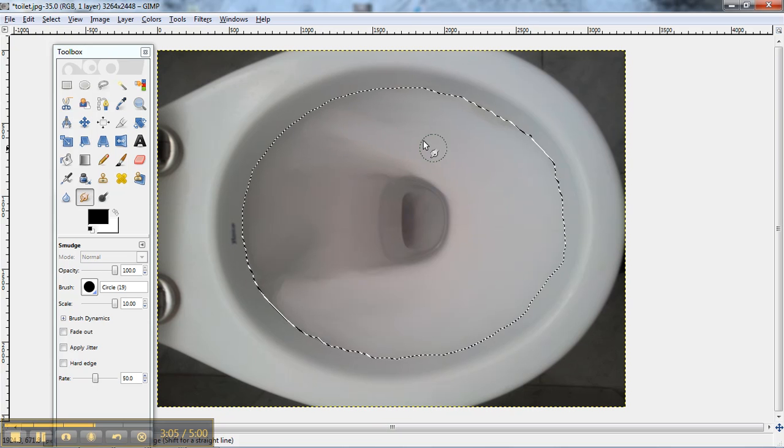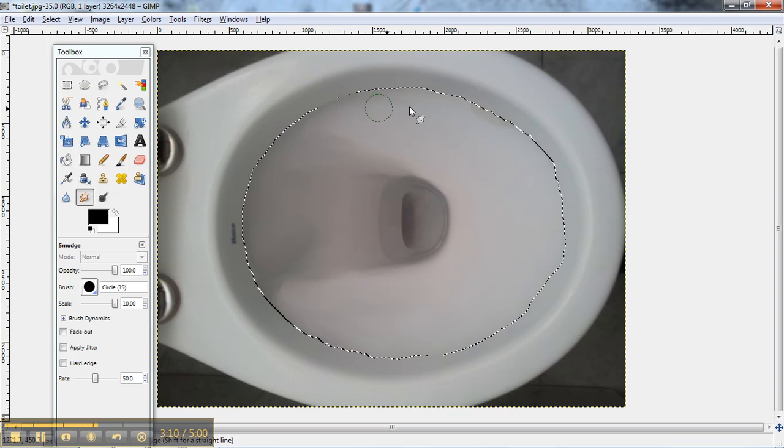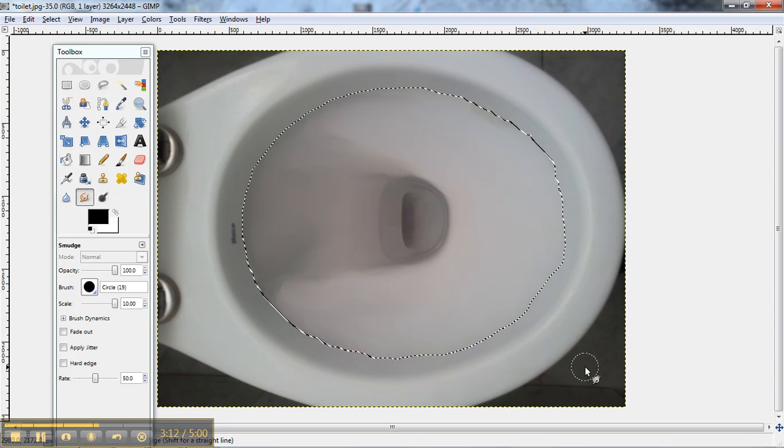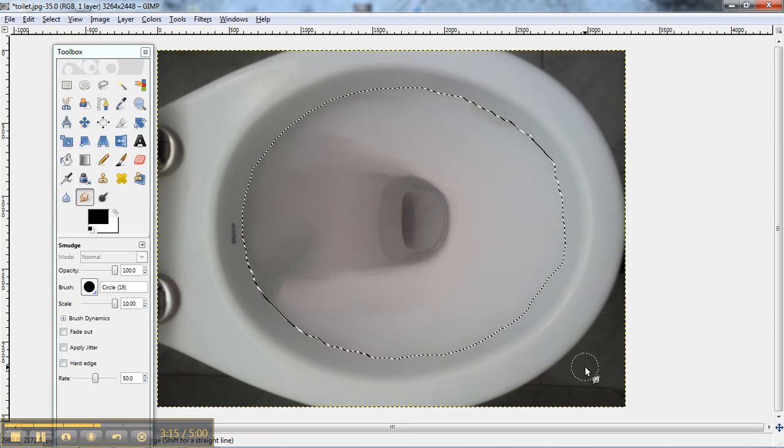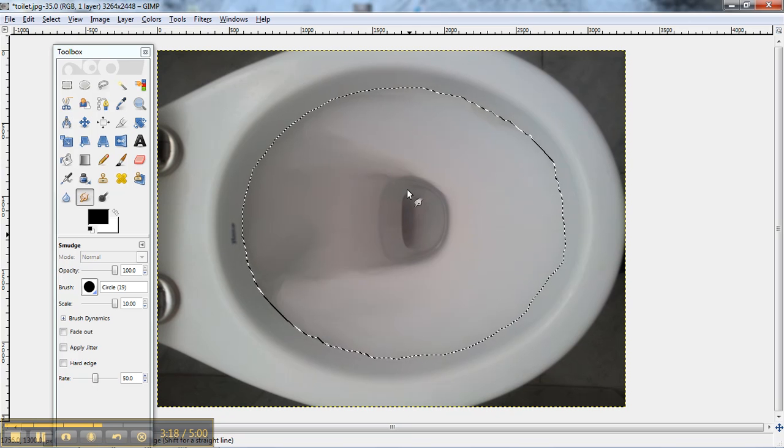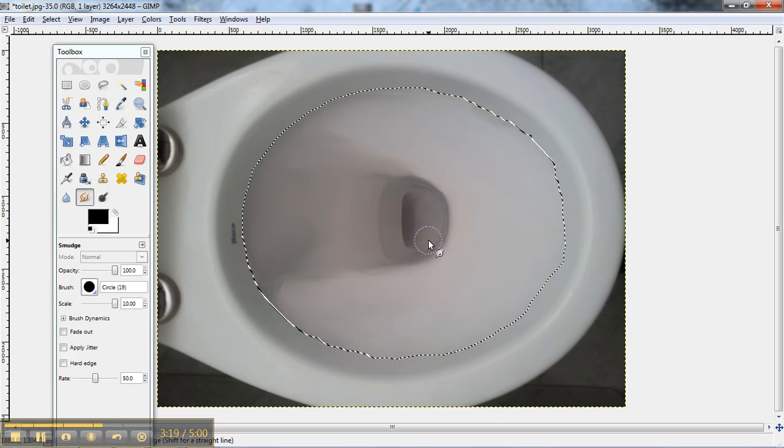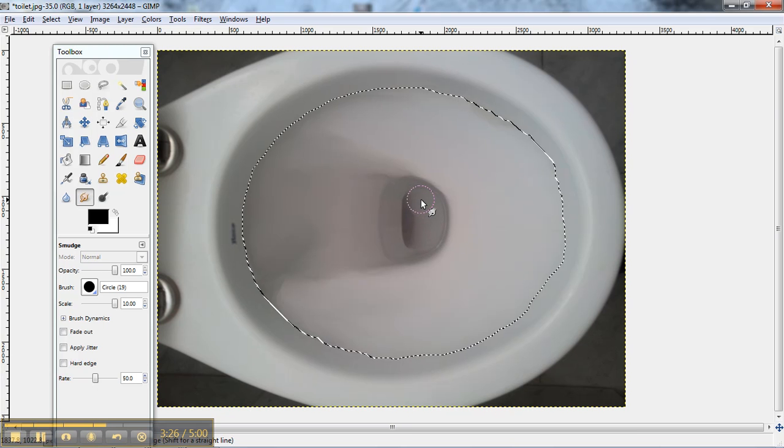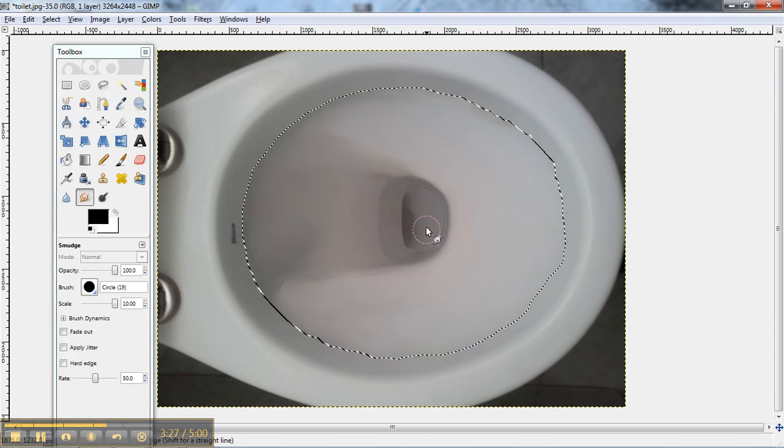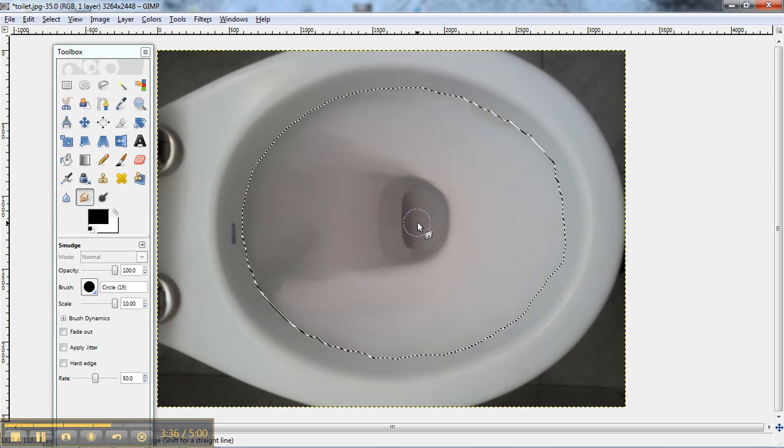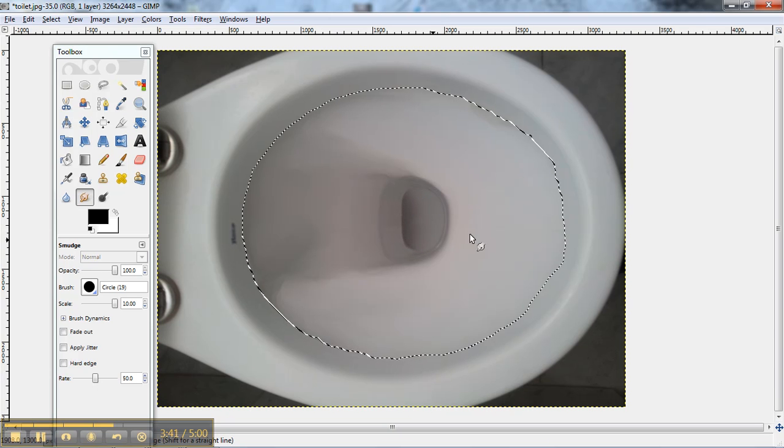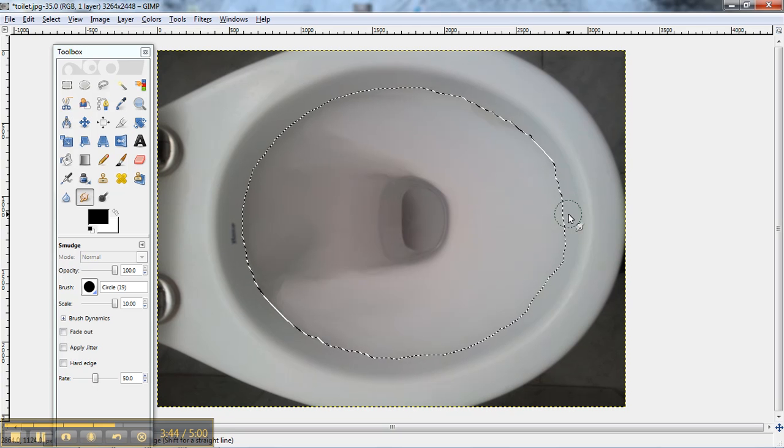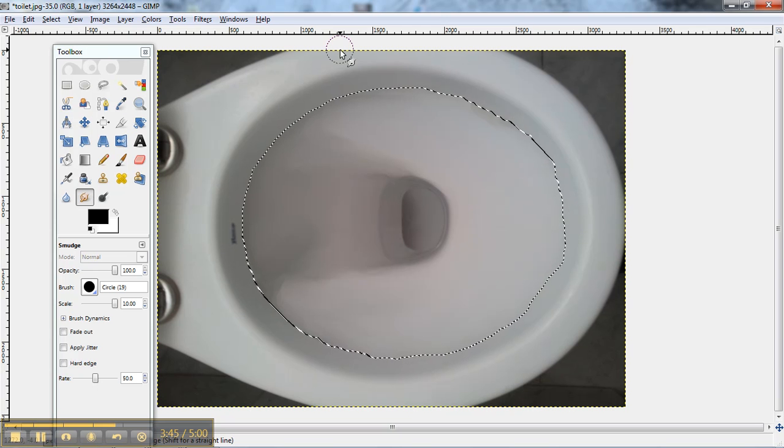So you can smudge around until you like the way that it looks. And there. The toilet is much, much cleaner. Maybe not so clean down here. But pretty clean.